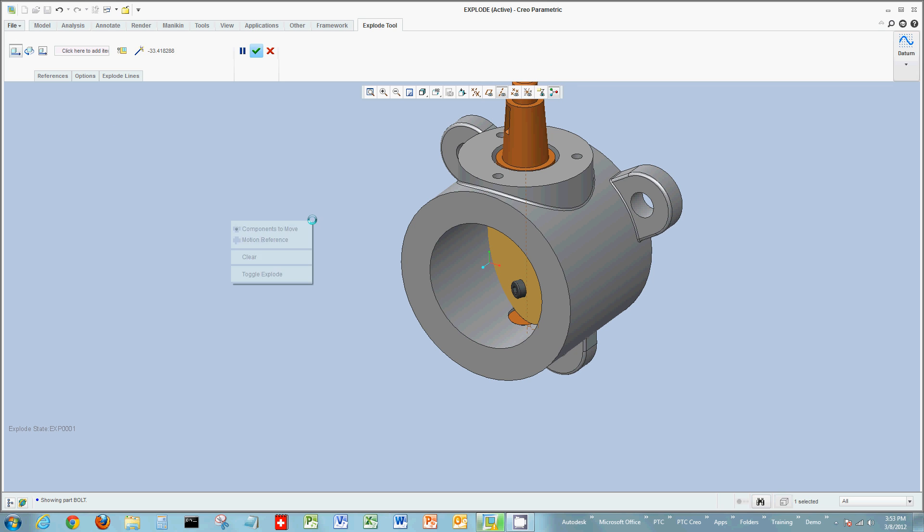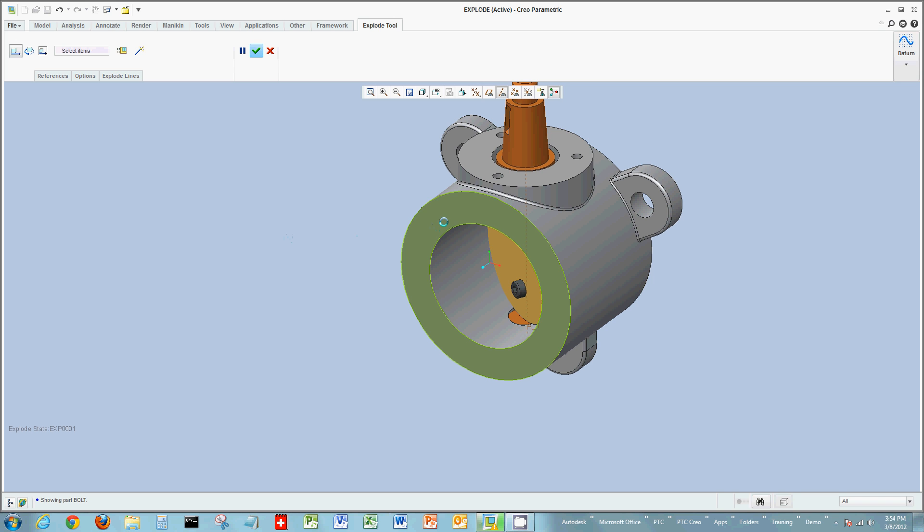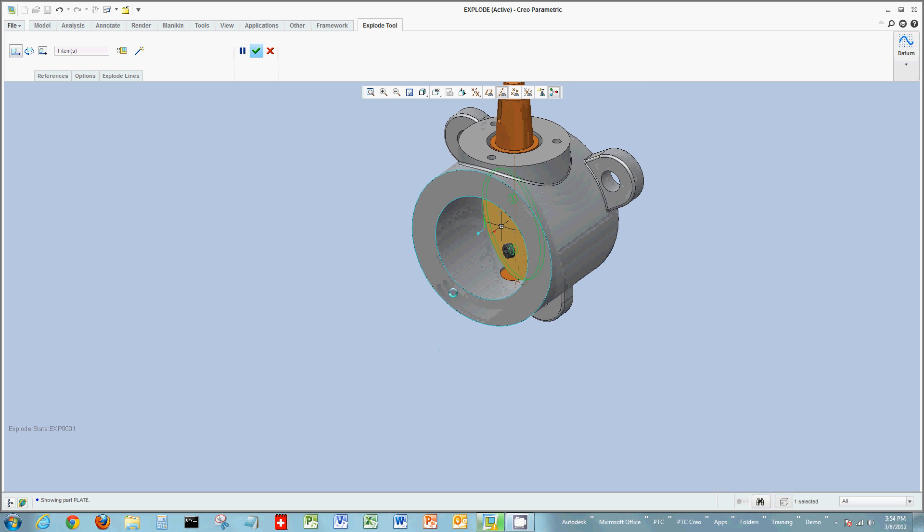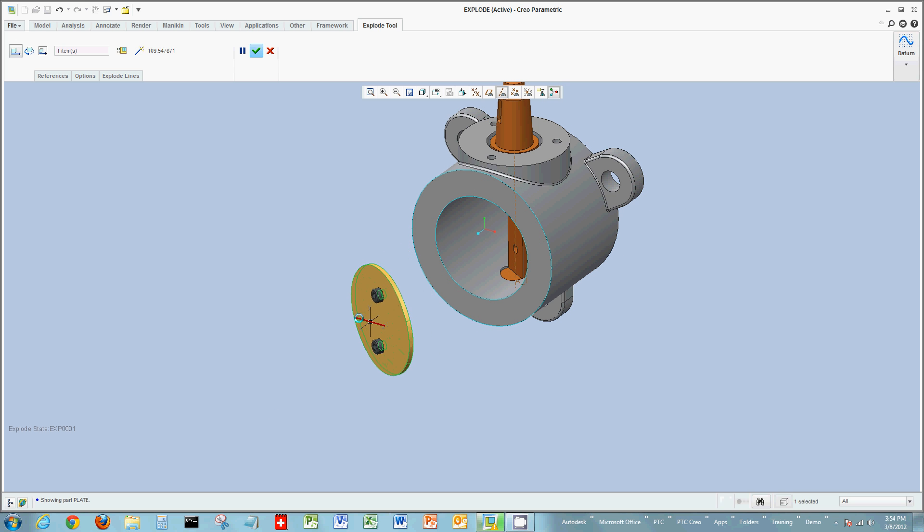So what I'm going to do in this example is set up a motion reference. Now I could go up to the ribbon, to the dashboard, and choose my references. Or to illustrate again one of Creo's shortcut methods, right click and just choose motion reference. Select the surface you want to use as your motion reference. Again I'm going to do move with children, select the actual plate. Now I see the axis is not normal to the plate, but normal to the body in this case.